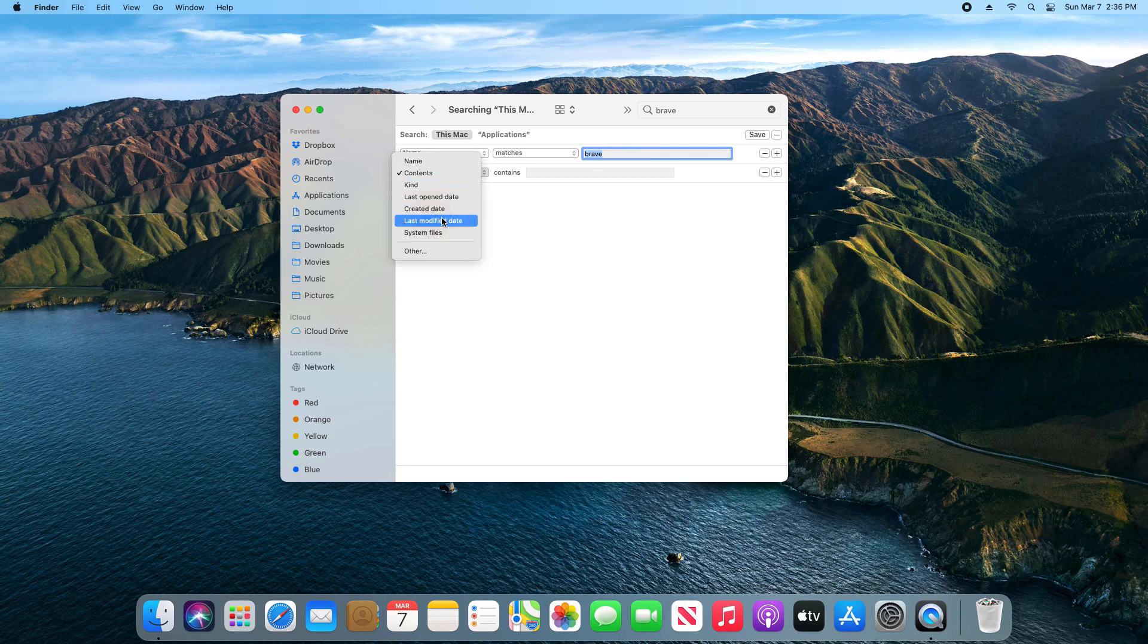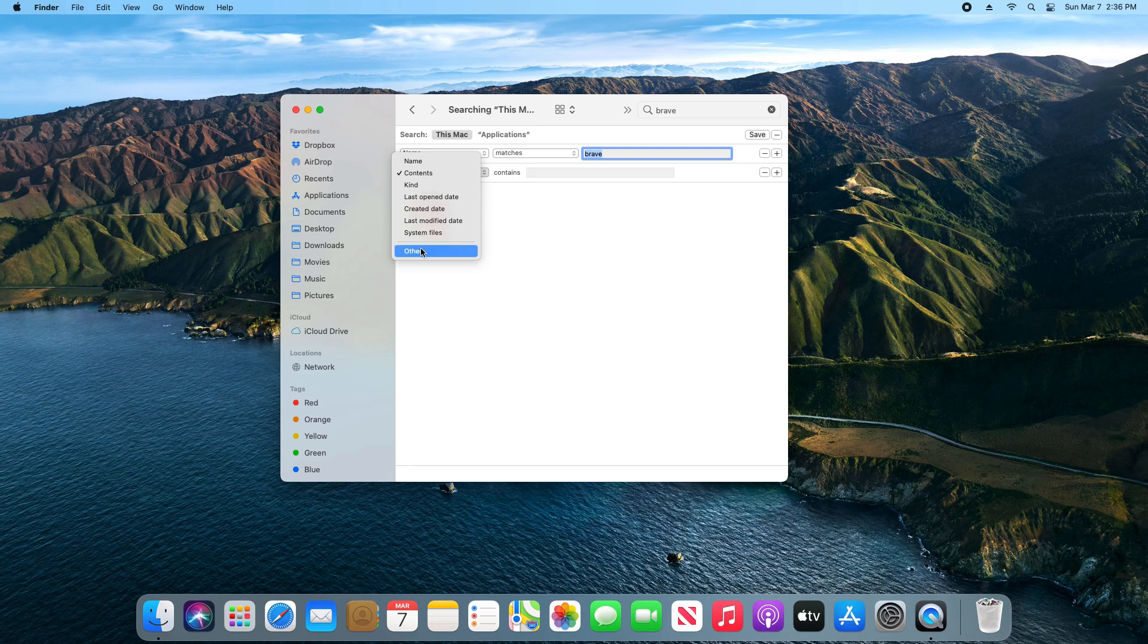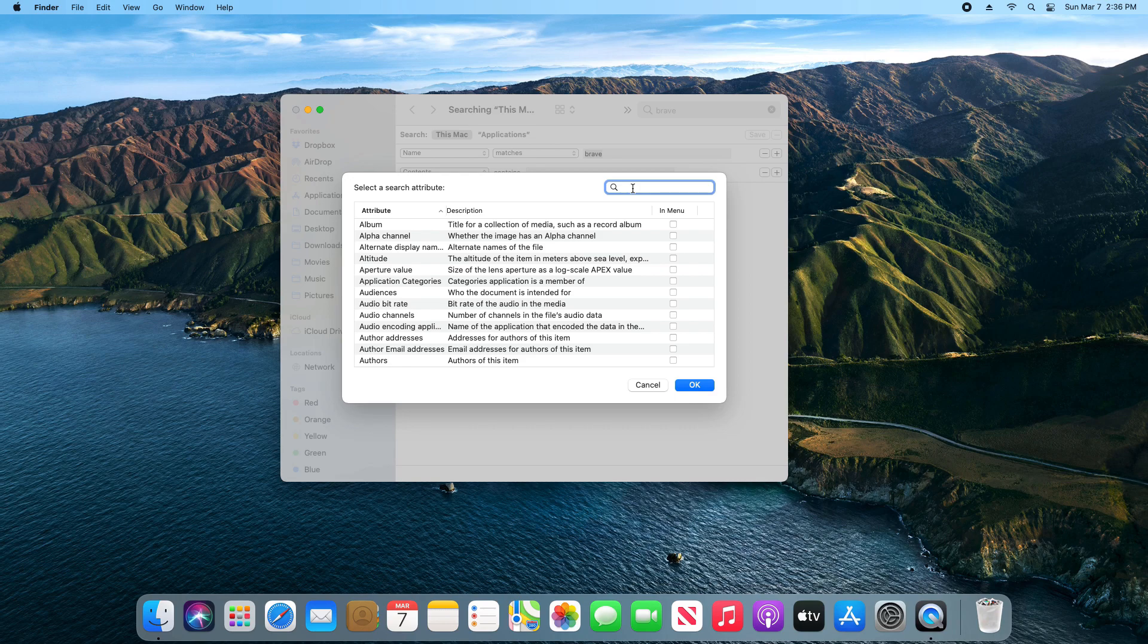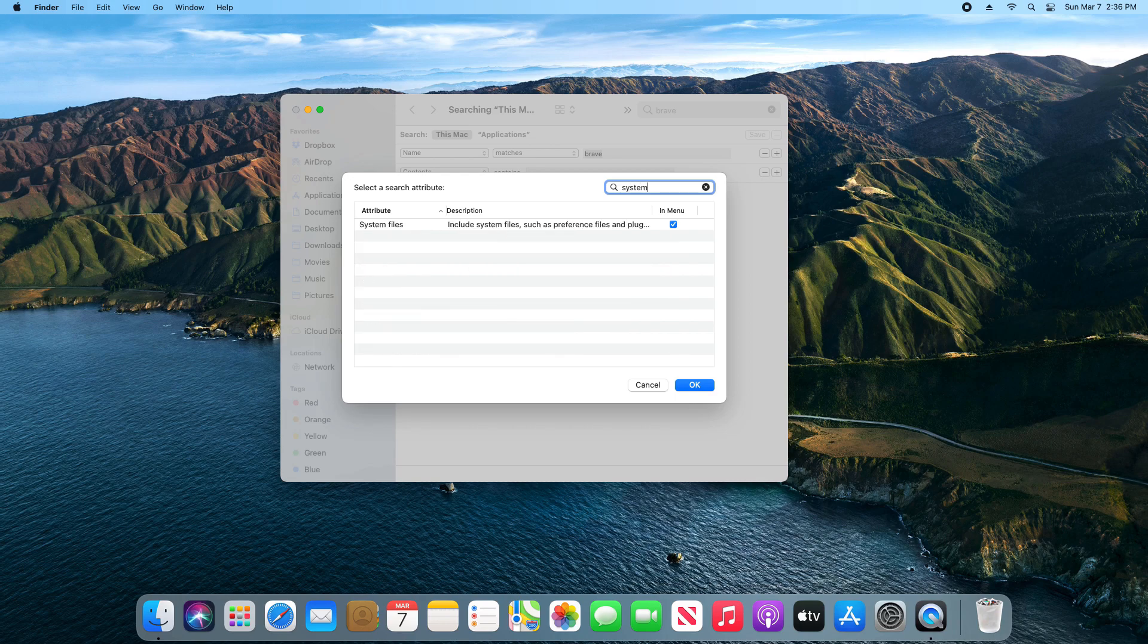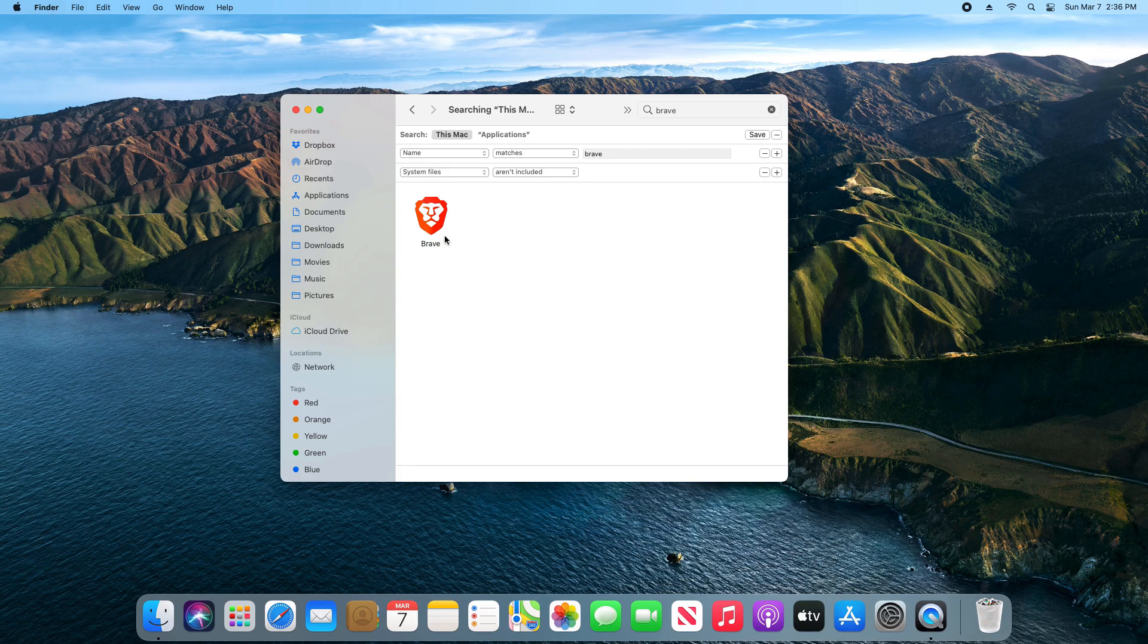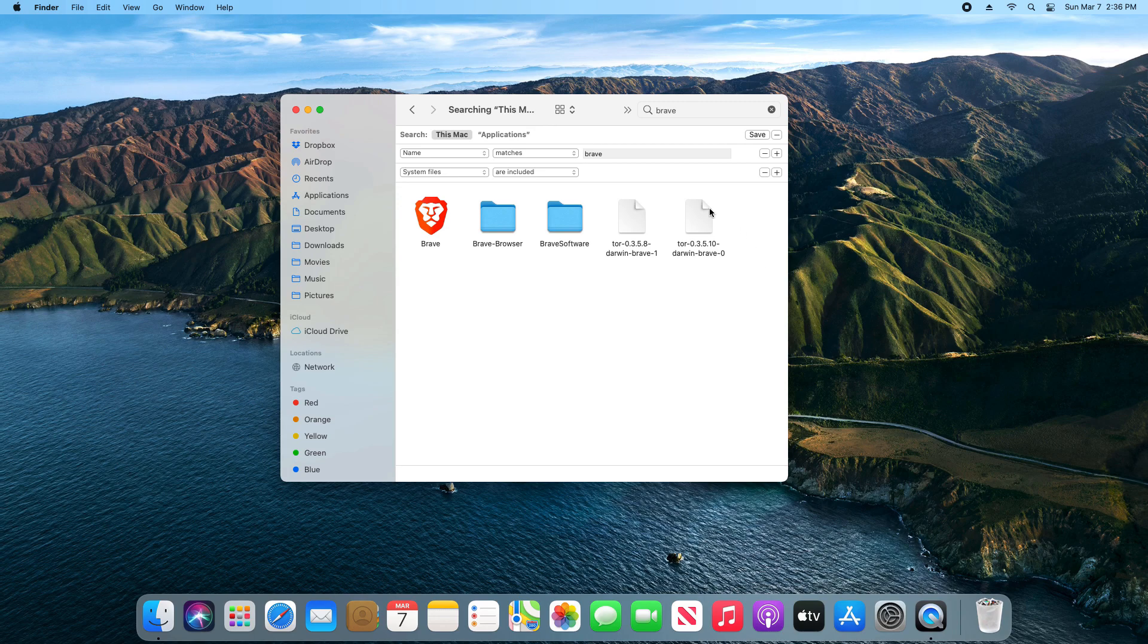For this second dropdown menu, we want System Files. Most of you will not have System Files listed here, so what you'll need to do first is click on Other, and then from the search just type in System Files, add a check to the box, and click OK. If we return to the dropdown menu, you will now have System Files to select. Change this to Are Included, and you can see that it's now listing everything.